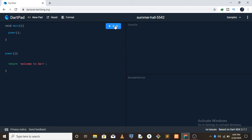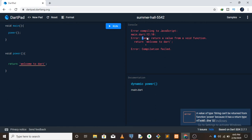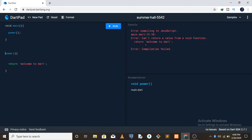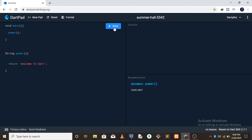You can see it outputs nothing because you're basically telling Dart that this is a void function - it returns no kind of data type. So when I try to use return in a void function, it gives me an error: 'can't return a value from a void function', because the function is void and returns nothing. So you have to specify the kind of data type you're returning. If this is returning 'welcome to dart' which is a string, I need to tell Dart that this function returns a string.